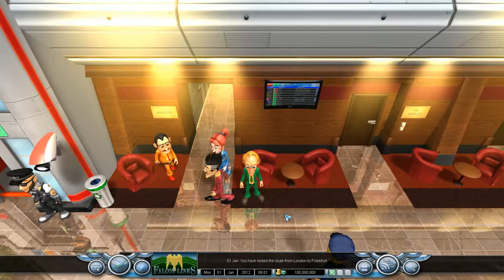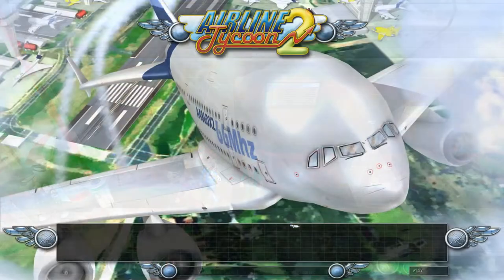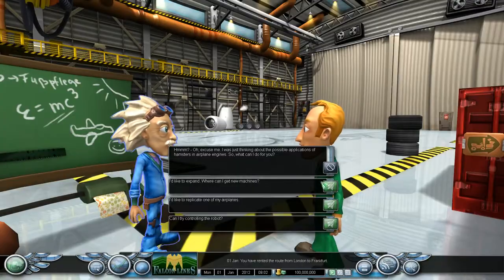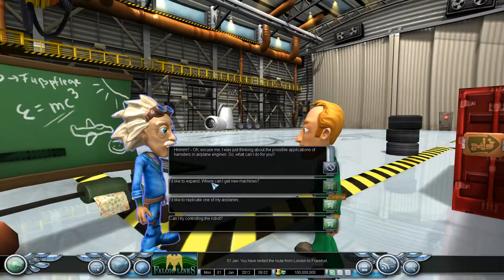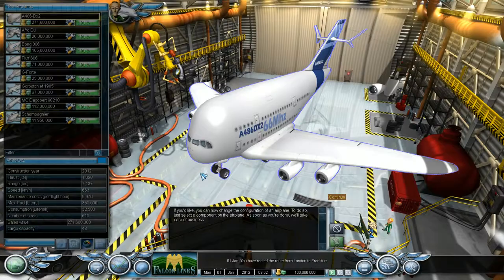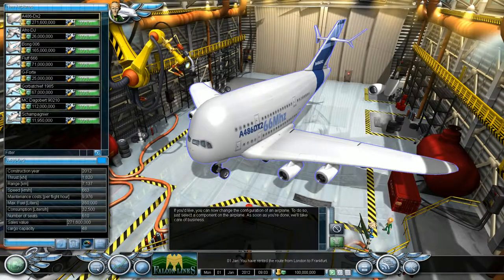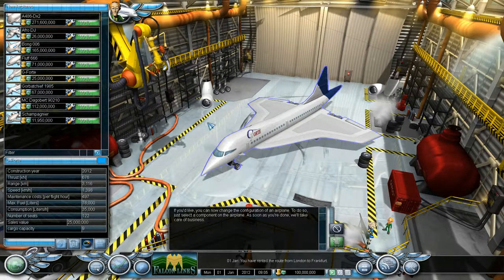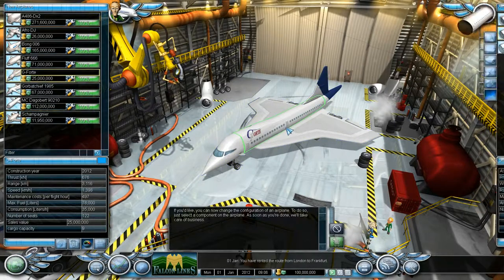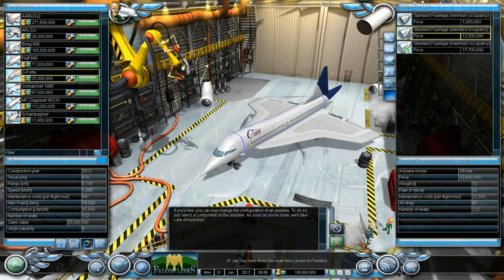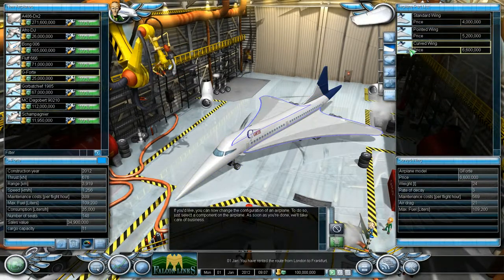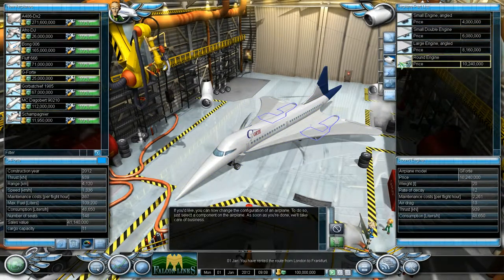Buongiorno. If you'd like, you can now change the configuration of an airplane. To do so, just select a component on the airplane. As soon as you're done, we'll take care of business.